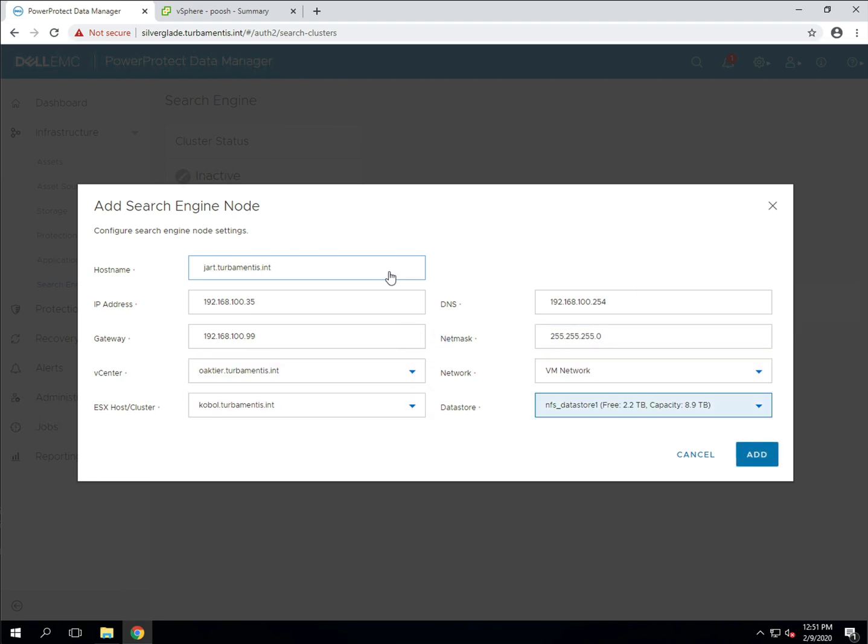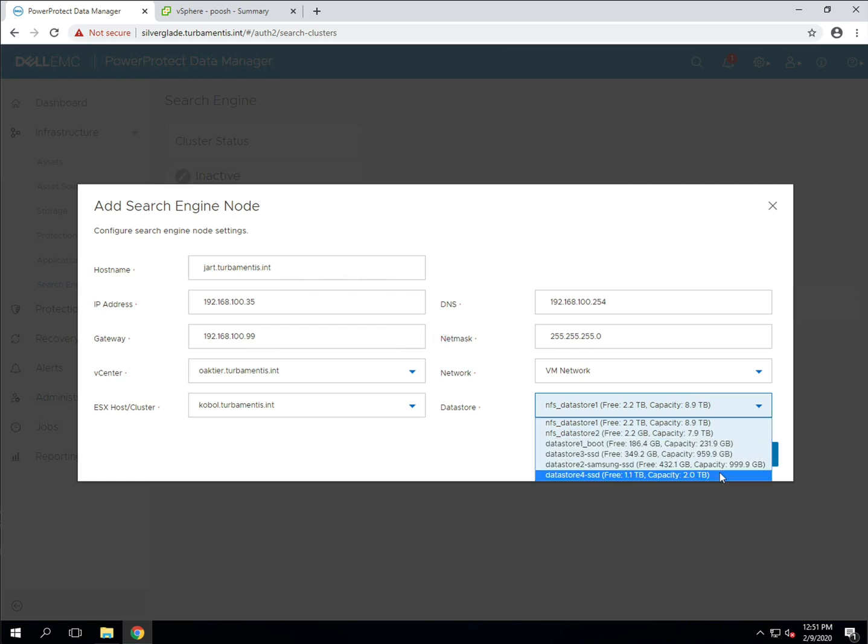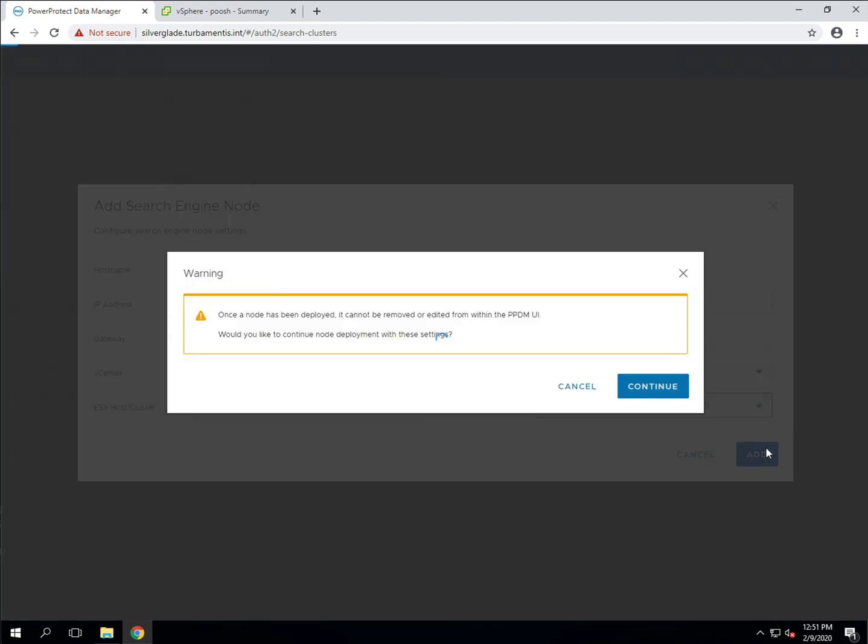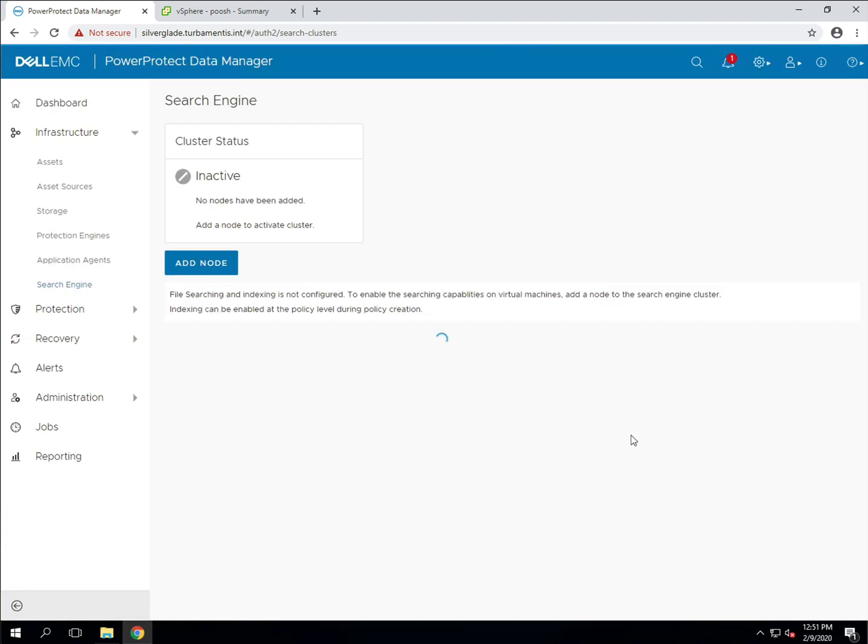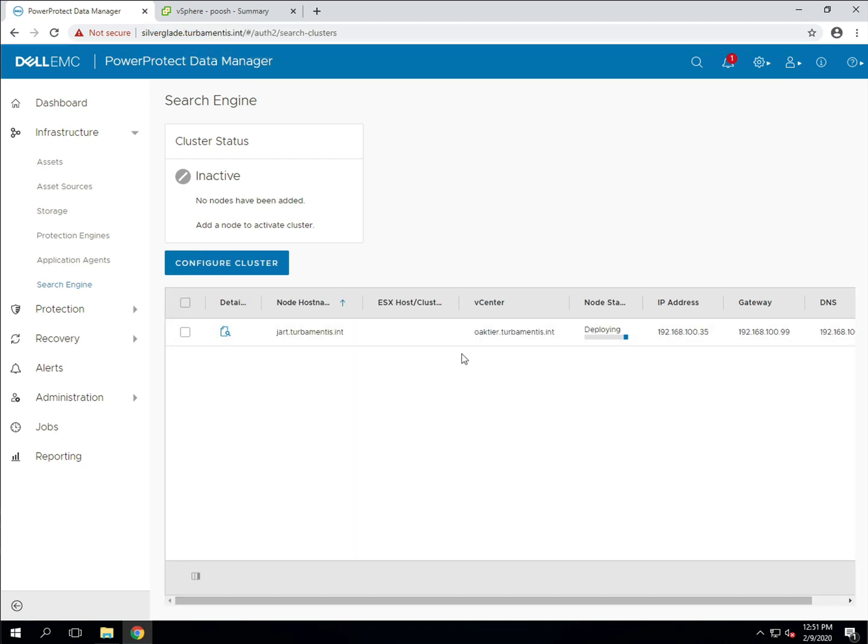Once all the details have been entered, click add to start the deployment process. Now the deployment will take a few minutes to complete so I've sped that part of the video up. Once we're done with the deployment we'll be able to move on to create a new protection policy with indexing enabled.